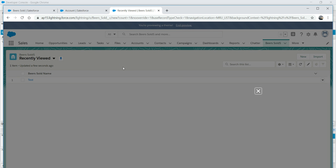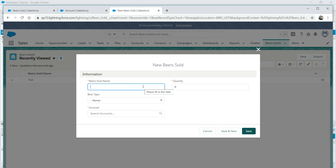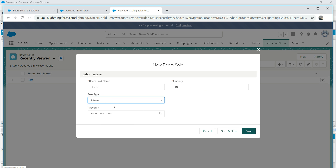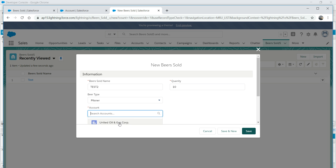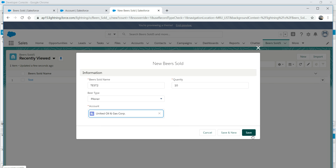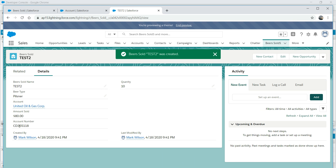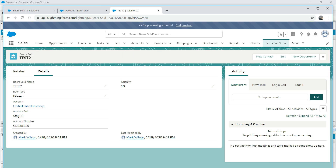Let's create a new record to test it: beer sold test two, quantity 10, beer type Pilsner, account set to United R, and save. And there you are - we got the account information here! How cool is that? You can bring any information from the parent object.